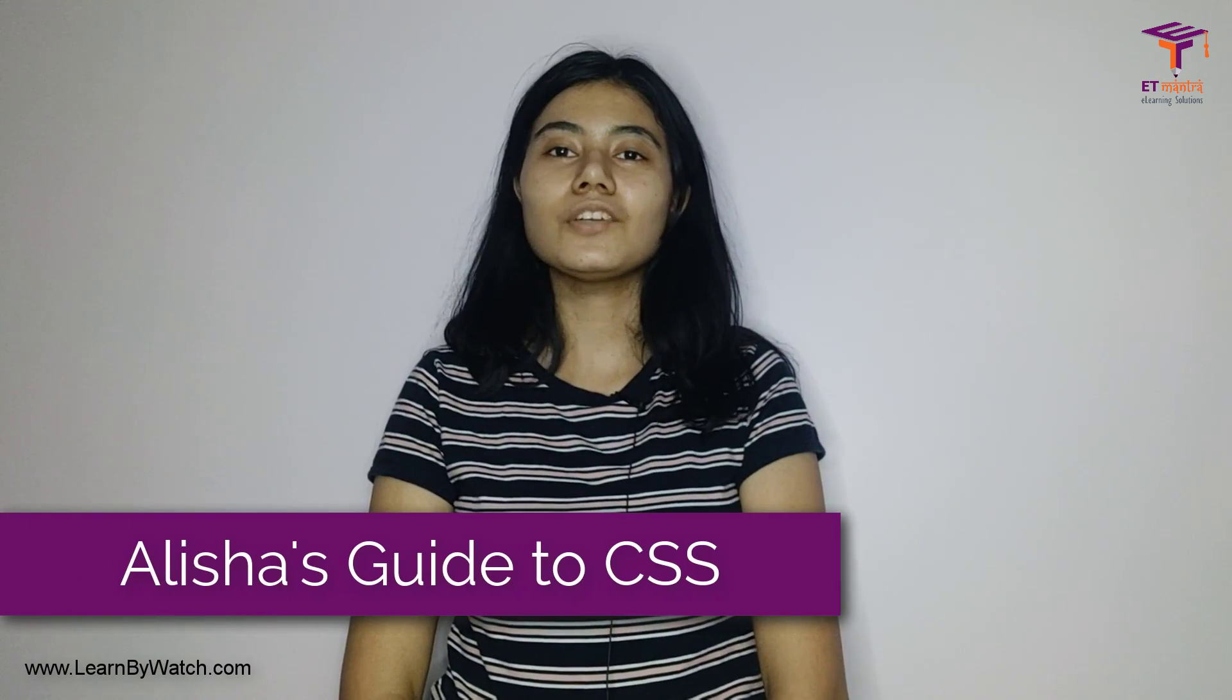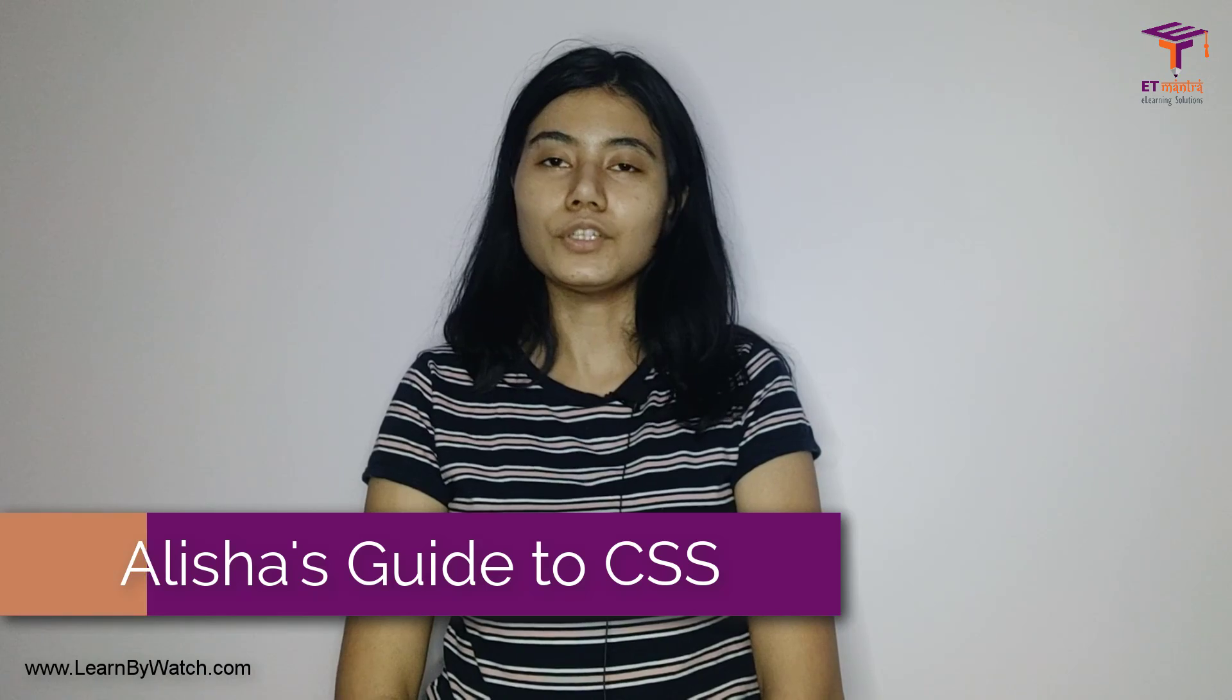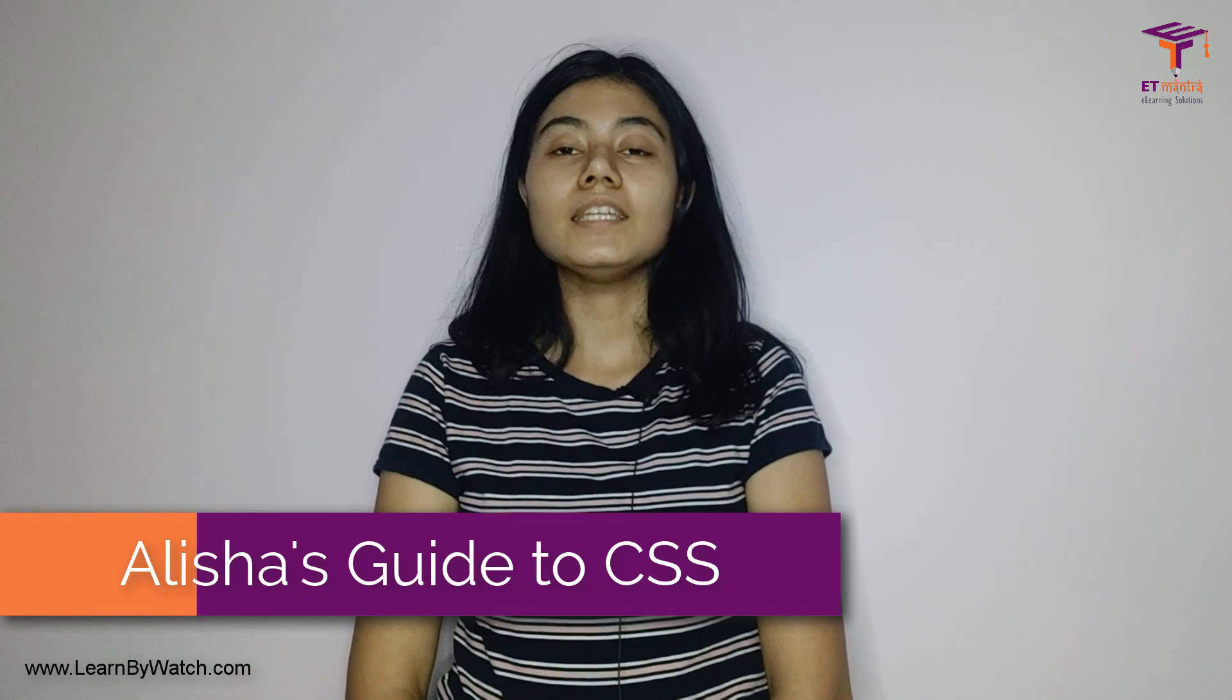Hello everyone and welcome to Alisha's Guide to CSS. I am Alisha, your instructor for the course.